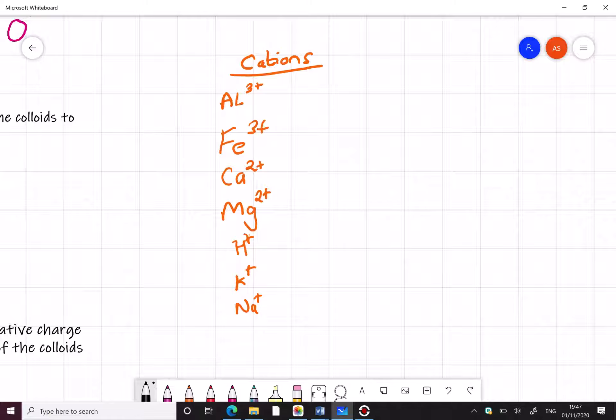Now you all know from maybe your own farms at home that you would provide iron in the form of licks. You might put calcium or lime onto your ground as a top dressing or you might put it in when you're reseeding ground. So you're familiar with some of these cations.